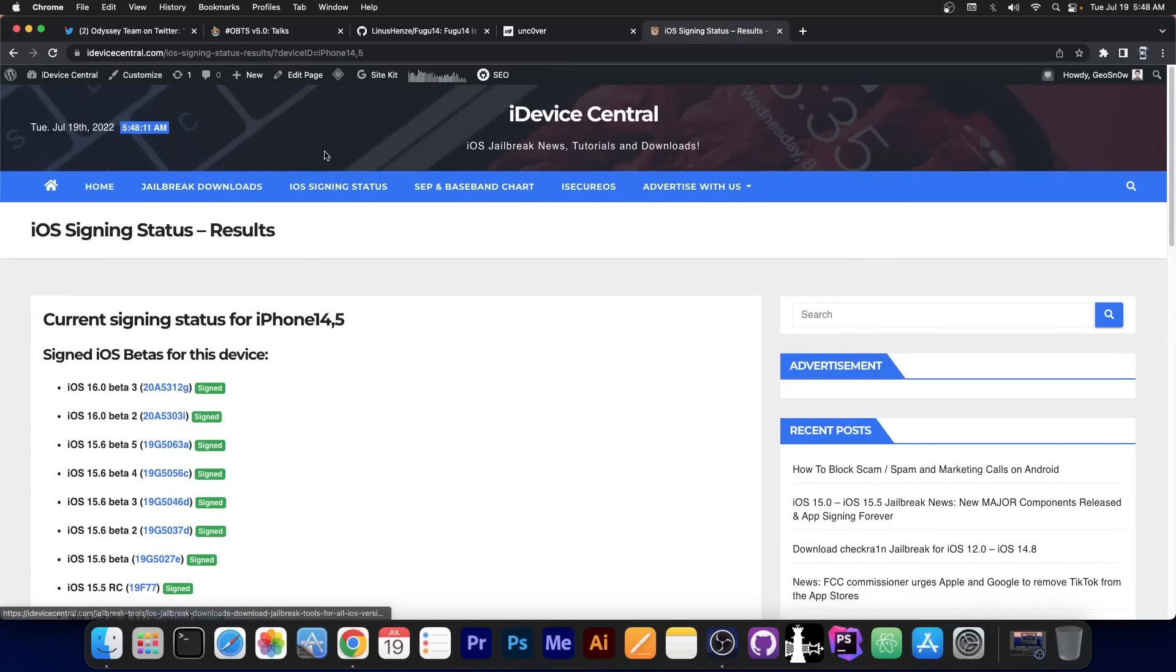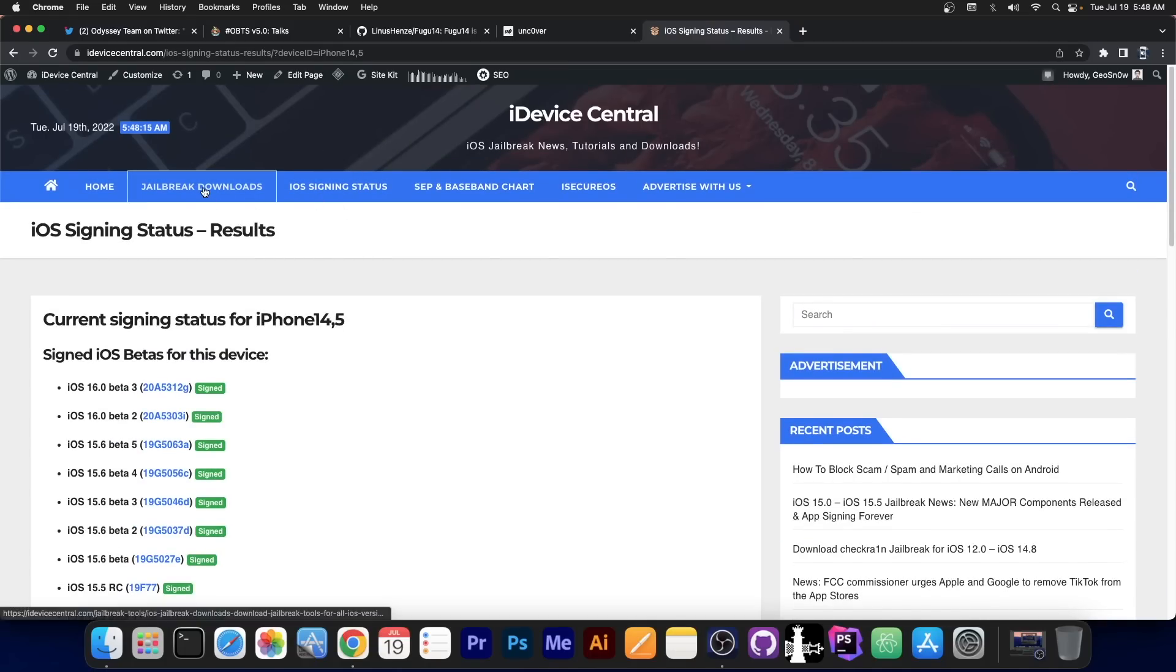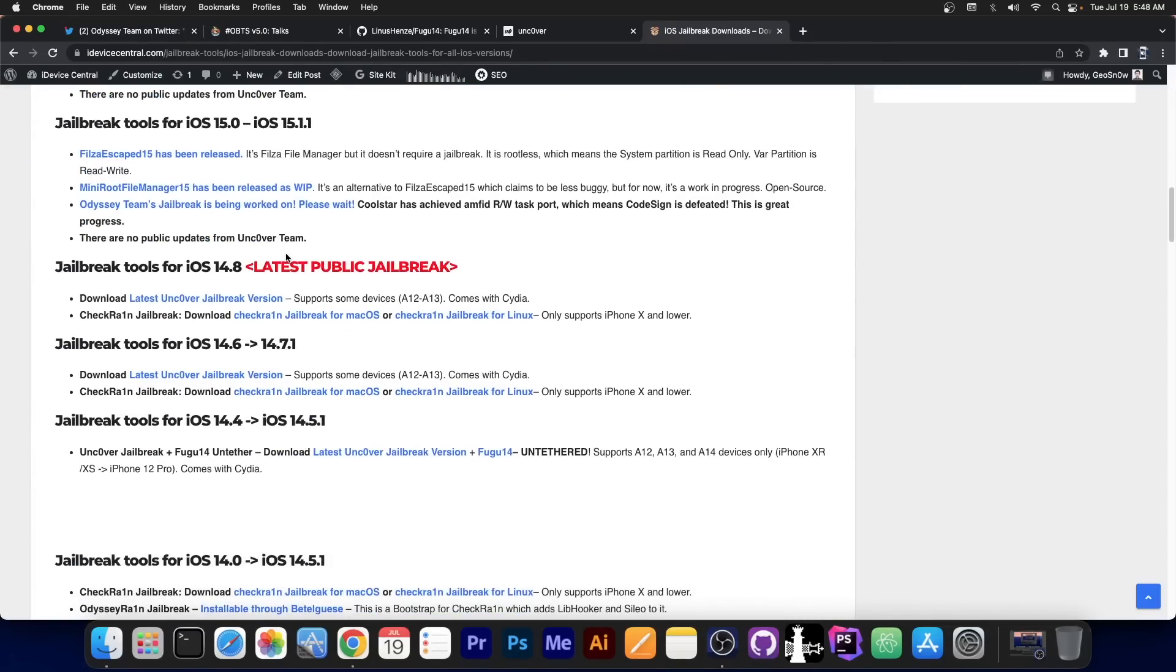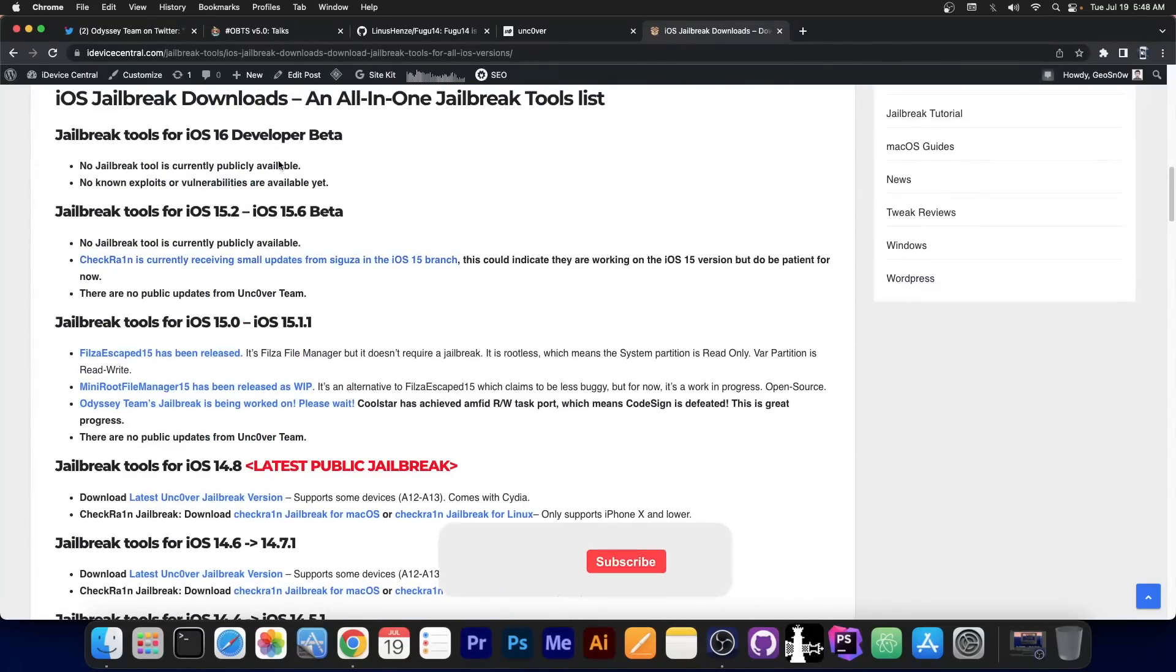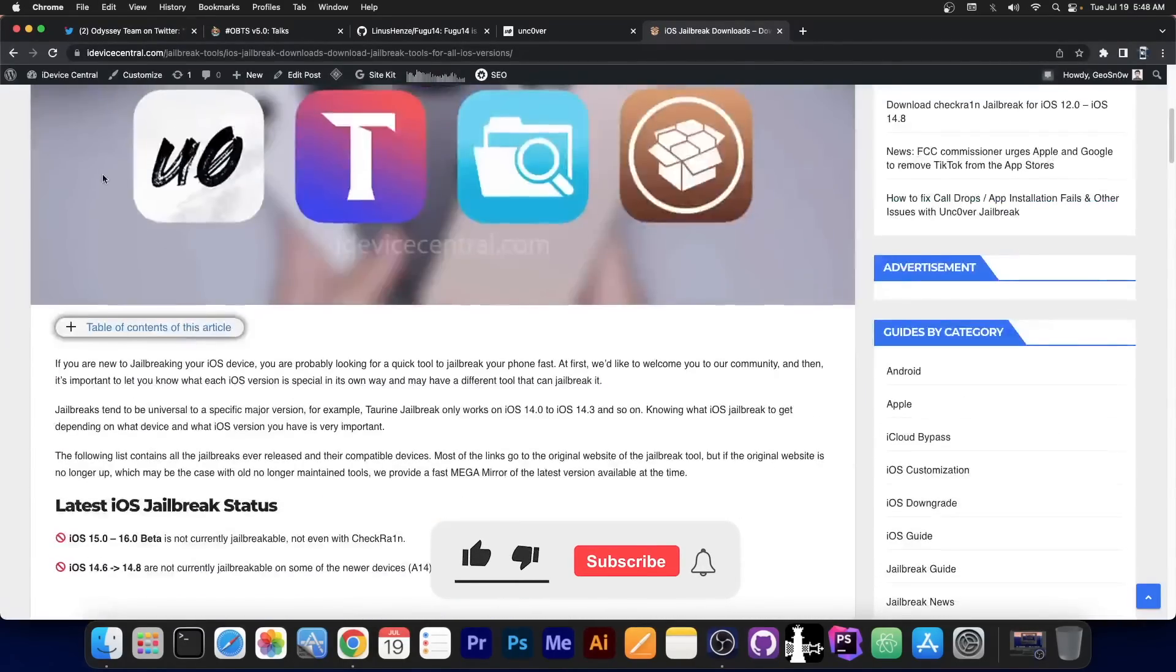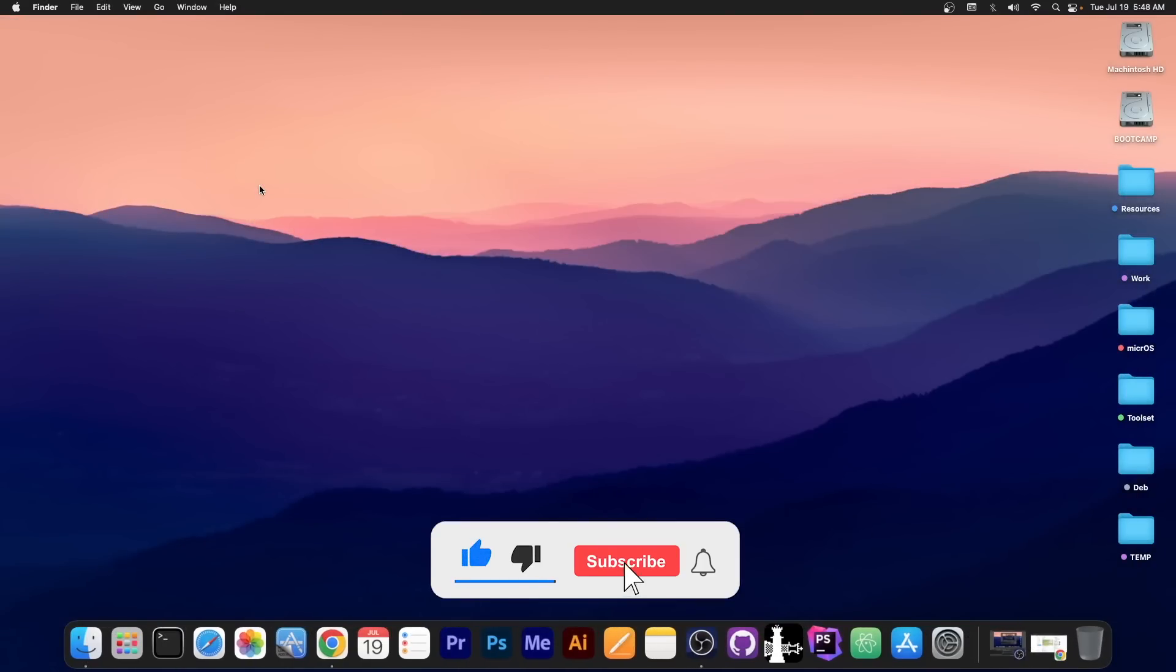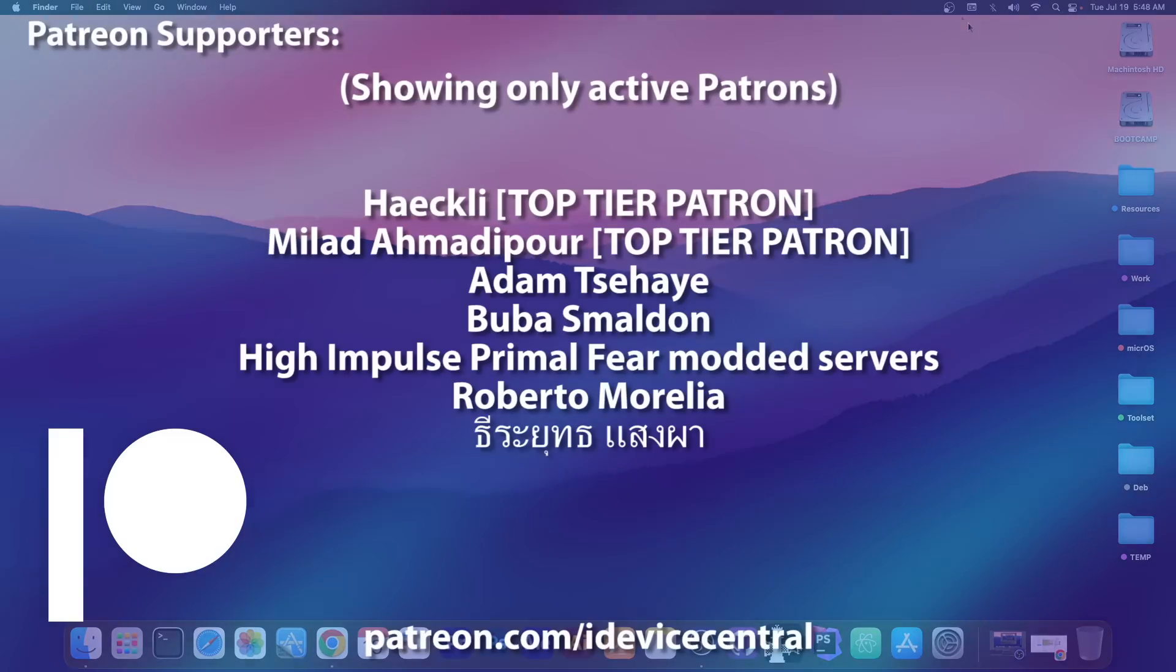So yeah, definitely check out here on my website the latest signing status and the latest jailbreaks can be found on the jailbreak downloads page. You can find all the information about what's the current jailbreak and so on, so definitely stay tuned. But yeah, pretty good news. Thank you for watching, I'm Gio Snow and peace out.